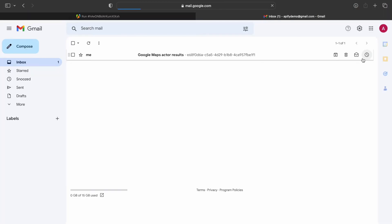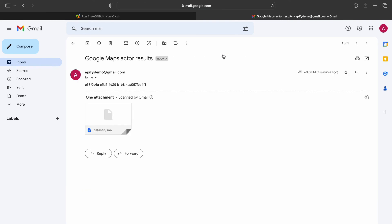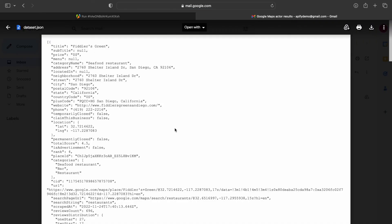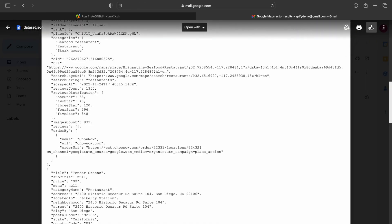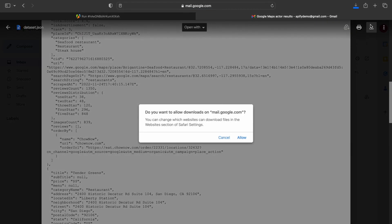Once it's complete, you can check your email and you'll see the results there. From there, you can download the data set included in the email.